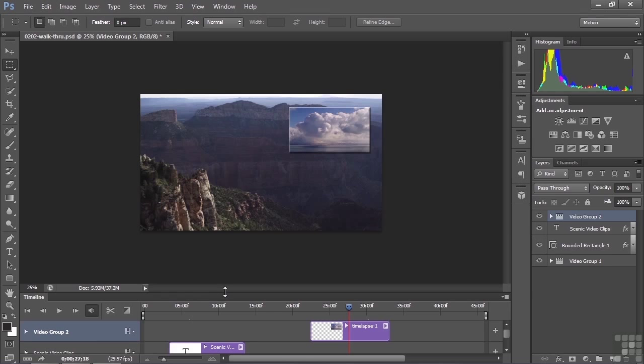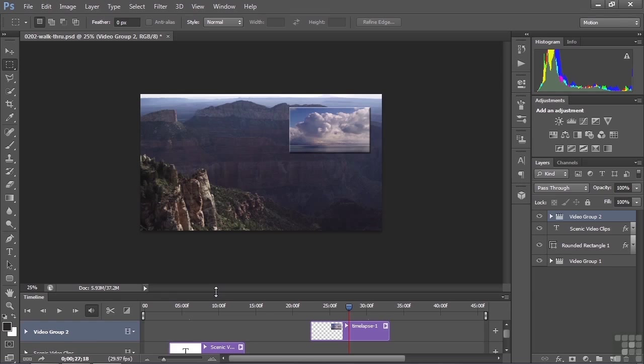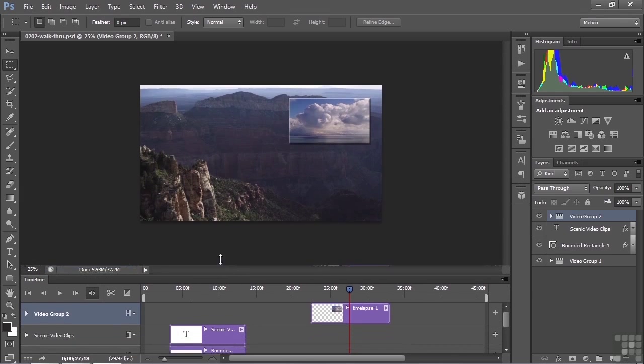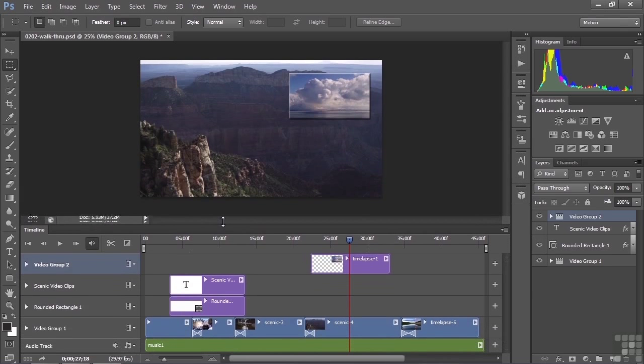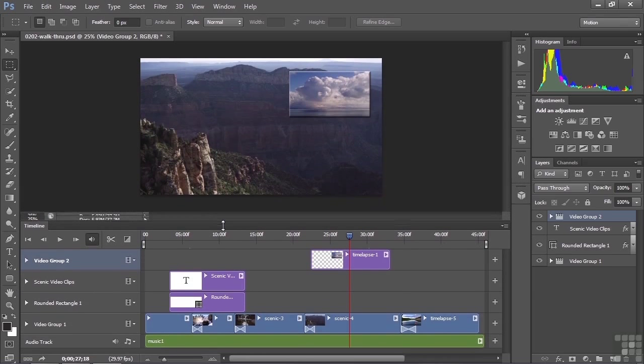I can expand the view of the timeline by just dragging here. I put my cursor between those two lines so it gets to be a double-headed arrow, and I can lift it up like that. So I'm going to take a look at all the various tracks, as they're called down here. It says Video Group 2, Video Group 1, and a couple other things here.